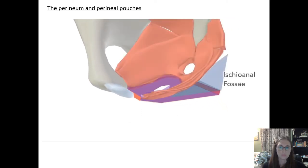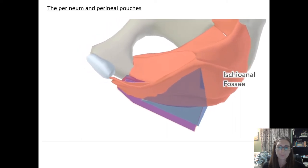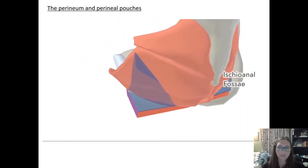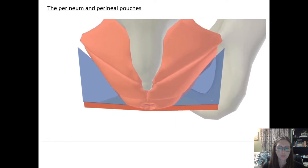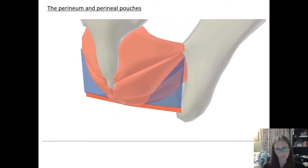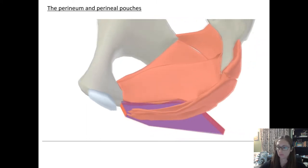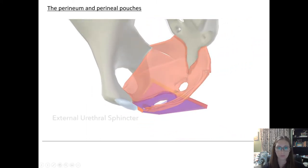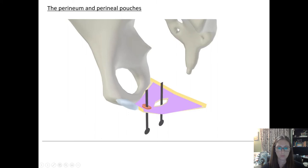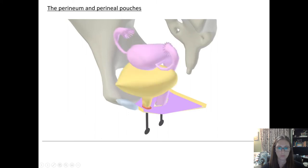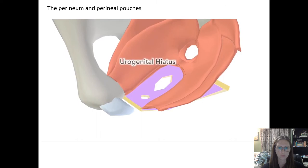The ischioanal fossae partially occupy the space between the deep perineal pouch and the pelvic floor muscles — it is thus a very shallow space. The deep perineal pouch contains a number of muscles, including the external urethral sphincter. In the female sex, the pouch includes two holes for the vagina and urethra, which are allowed passage through the levator ani muscles in the U-shaped space known as the urogenital hiatus.